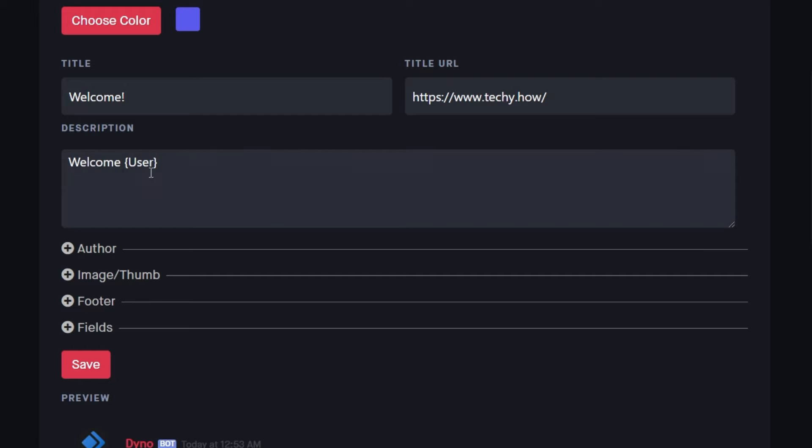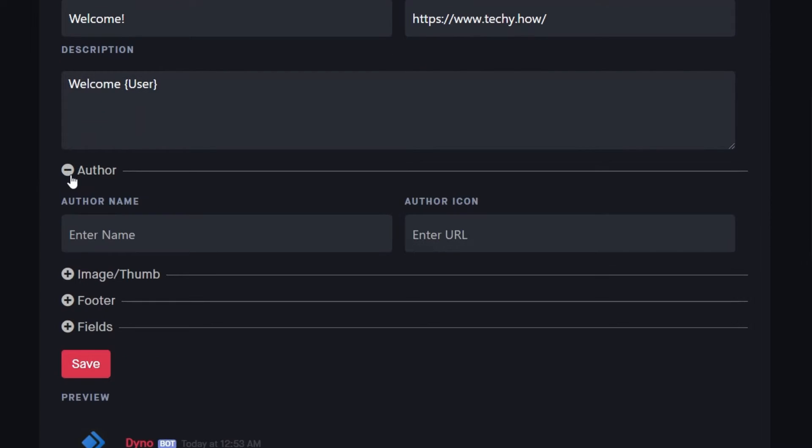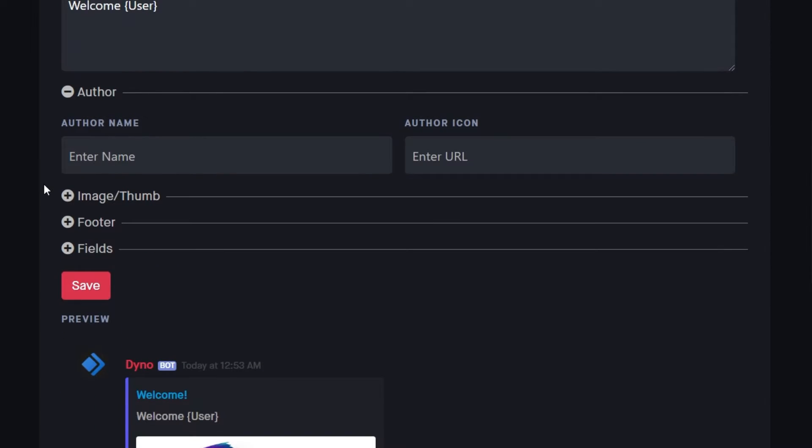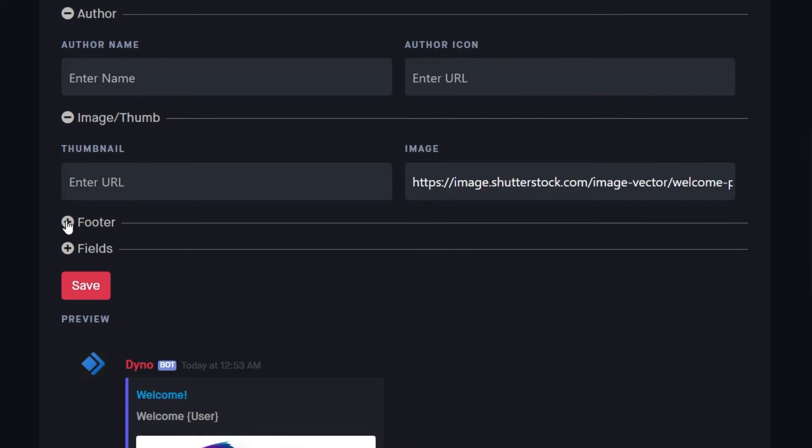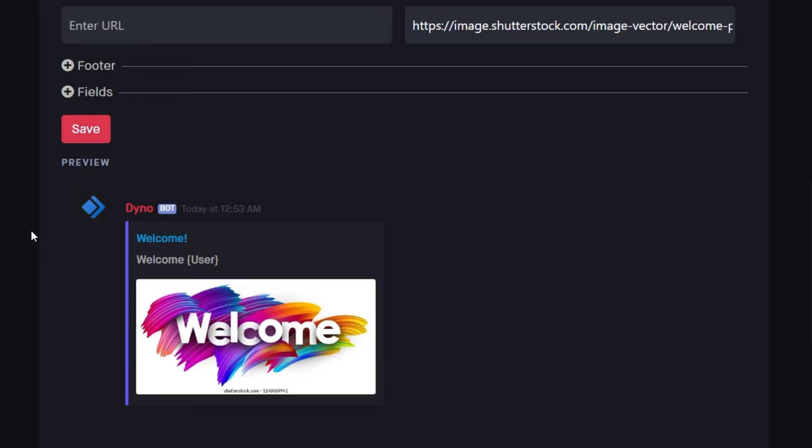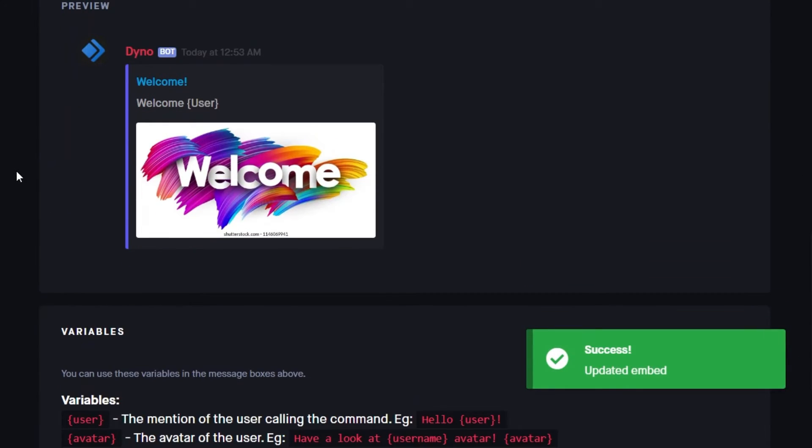If you wish, you can also use author, thumbnail, footer information, as well as more fields you might wish to display. Below, you will be able to preview all of your changes in the embed preview.